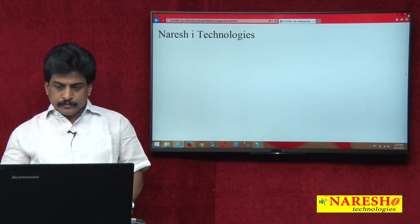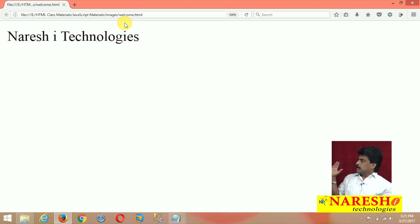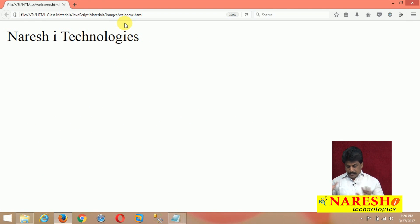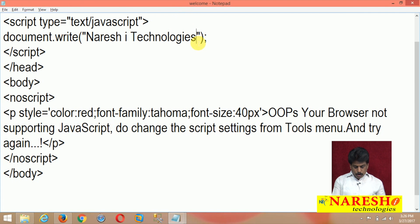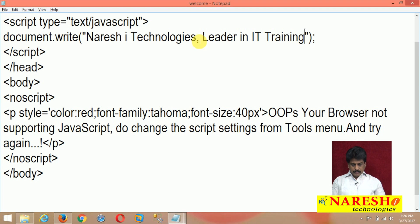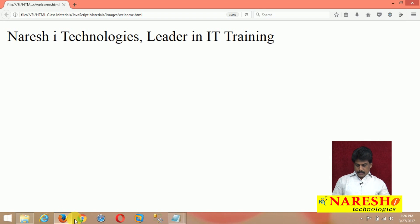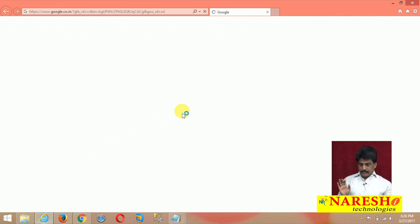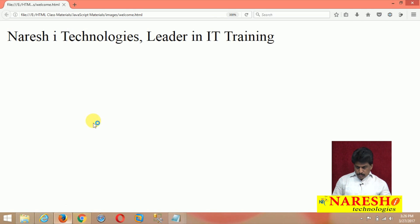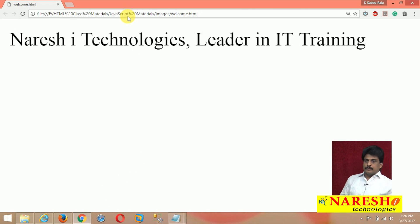Now I am going to Chrome. I am closing IE and going to Firefox first. Naresh Technologies is perfectly displayed — no issues. Then I add 'Leader in IT Training' and execute — perfectly supported in Firefox. Let me open Chrome. In the Chrome browser, Naresh Technologies is also perfectly supported.